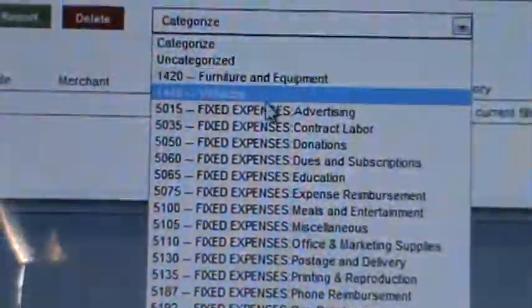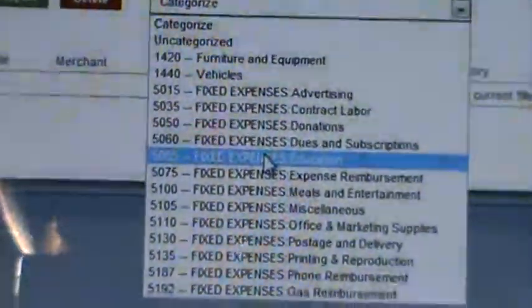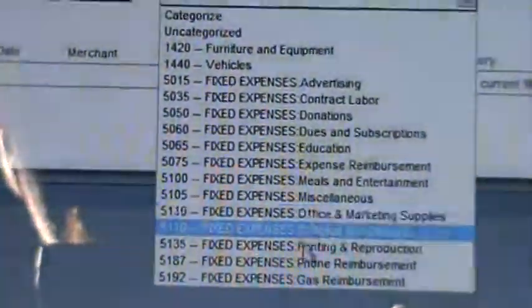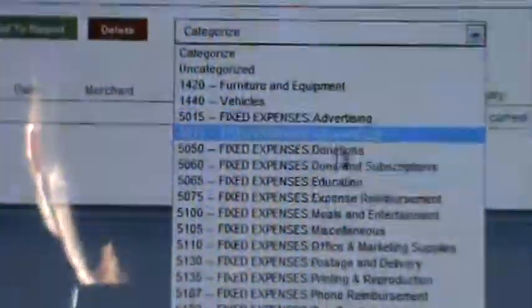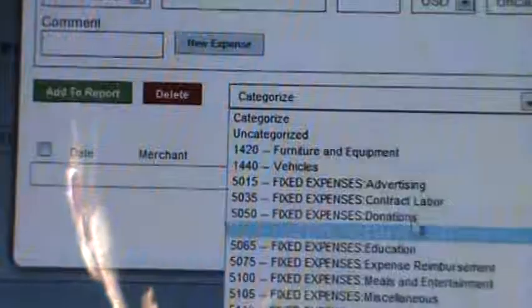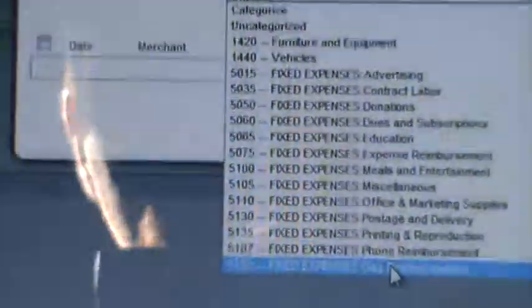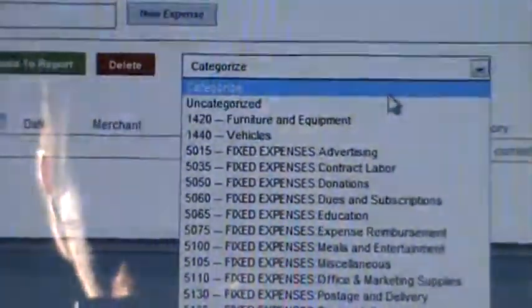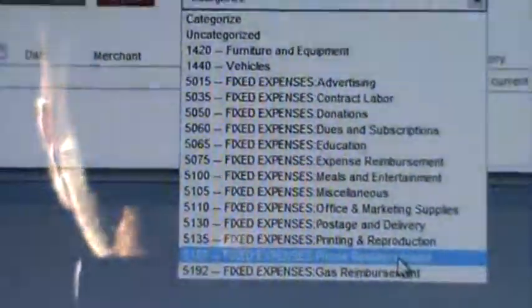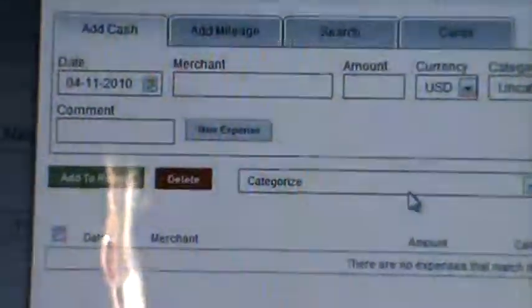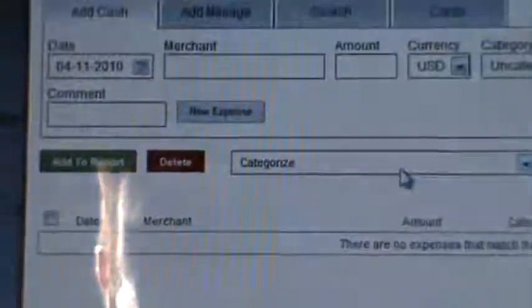If I pull this down, you see all these things: Vehicles, Advertising, Contract Labor, Education — a whole bunch of different things. Now these are not defaults. What these are doing is pulling straight from QuickBooks Online. I've hooked up this Expensify account to my QuickBooks Online, and it pulled in all of my line item categories. I was able to remove the ones that made no sense on an Expense Report and only keep the relevant ones. There's a feature where once somebody submits an Expense Report correctly and it's categorized correctly, it can automatically sync back up with your QuickBooks Online. That is really impressive.